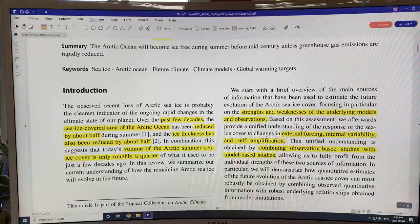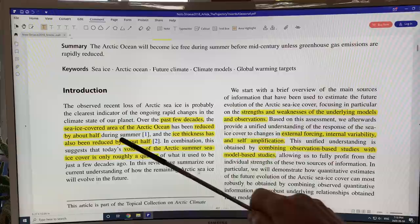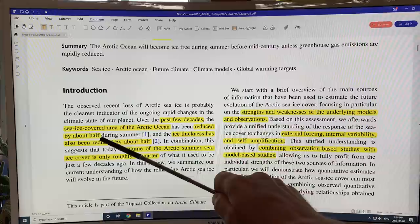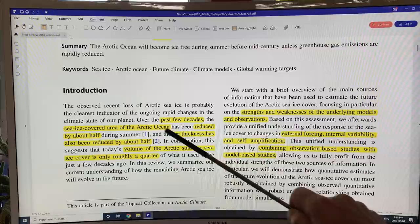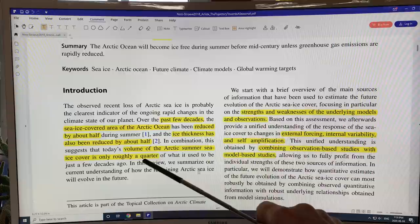Changes in Arctic sea ice are a very obvious effect of ongoing rapid change in the climate state of our planet. Over the past few decades, the sea ice covered ocean area of the Arctic Ocean has been reduced by about half during summer. Ice thickness is also down by half. Multiply area by thickness to get volume: half times half is a quarter, so the volume of Arctic summer sea ice cover is only roughly a quarter of what it used to be just a few decades ago. It's dropped extremely quickly.